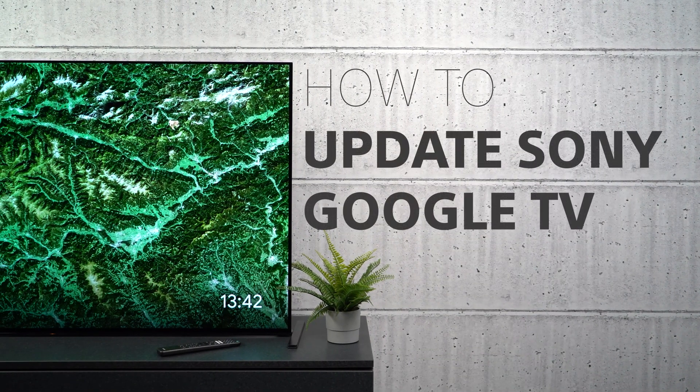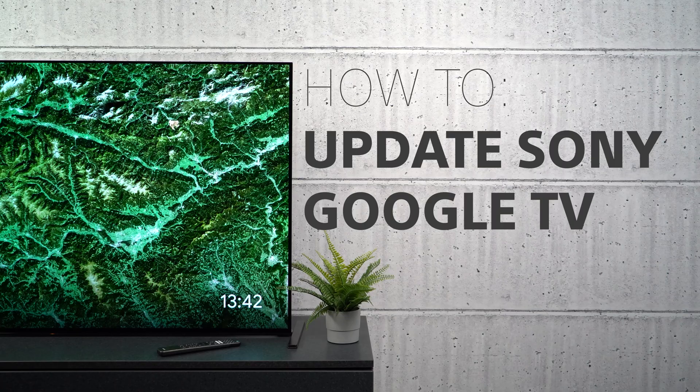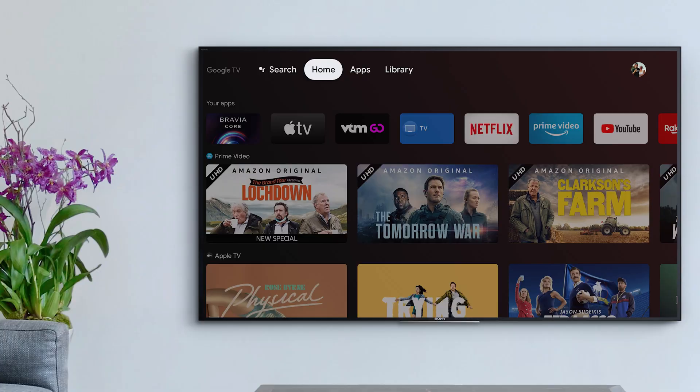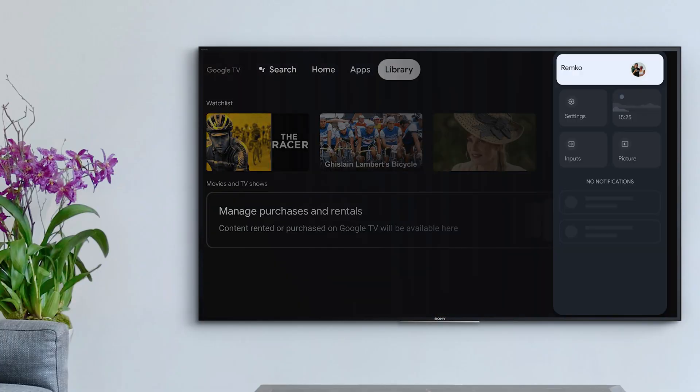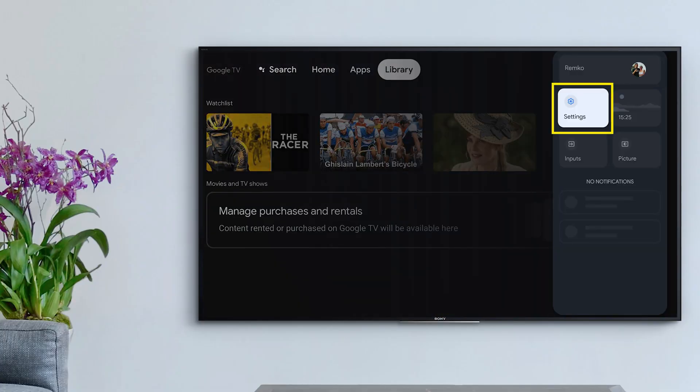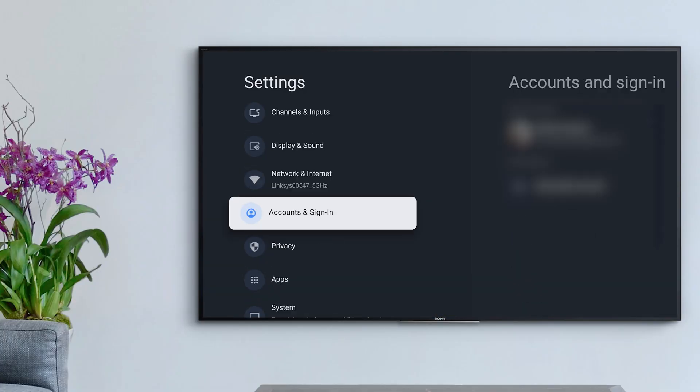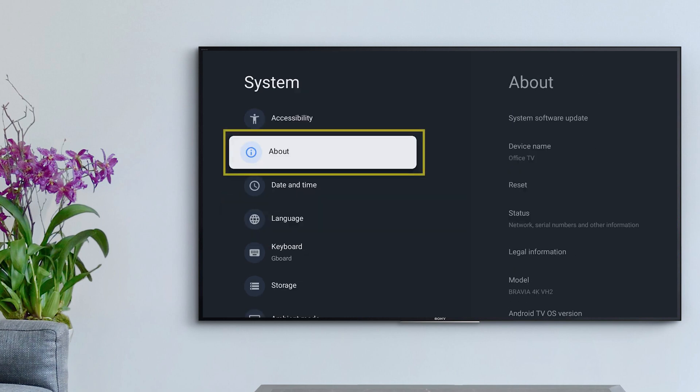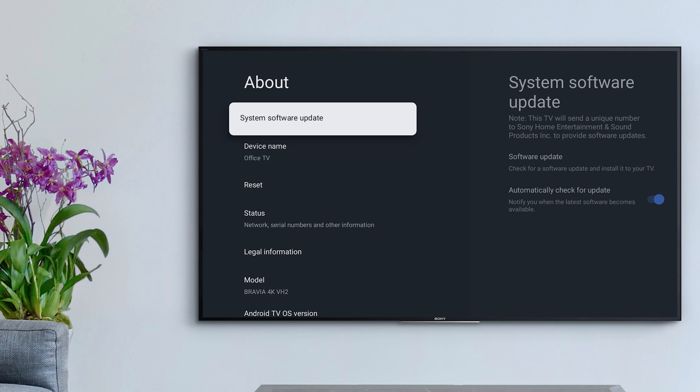How to update your Sony Google TV. If your TV is connected to the internet, then you will be prompted to update as soon as a new update is available. But if you've dismissed this notification and would still like to update, then you can do this quickly and easily by navigating to Settings, System, About, Software Update.